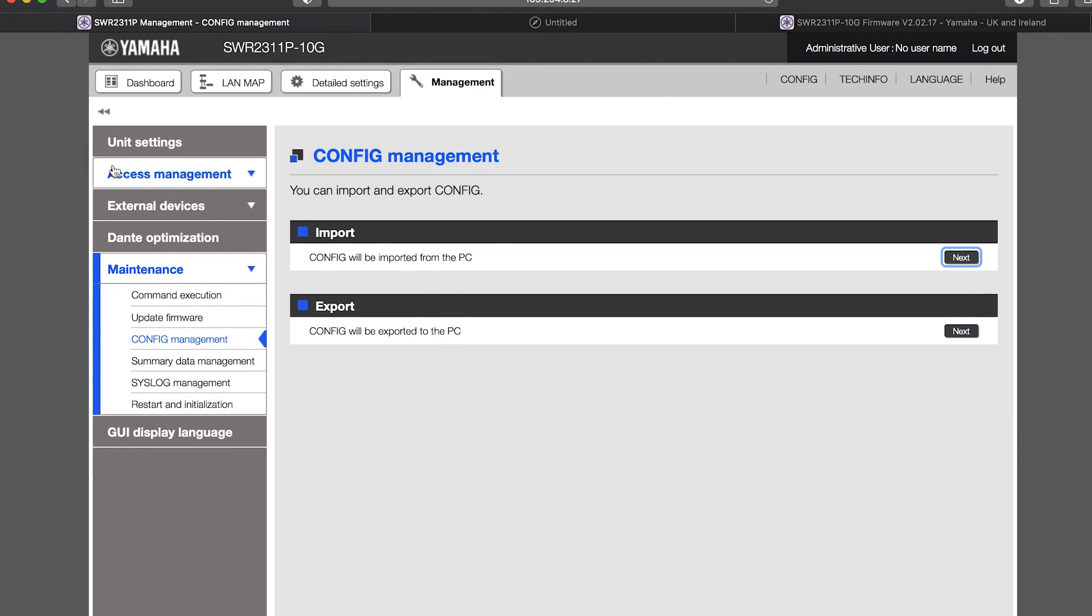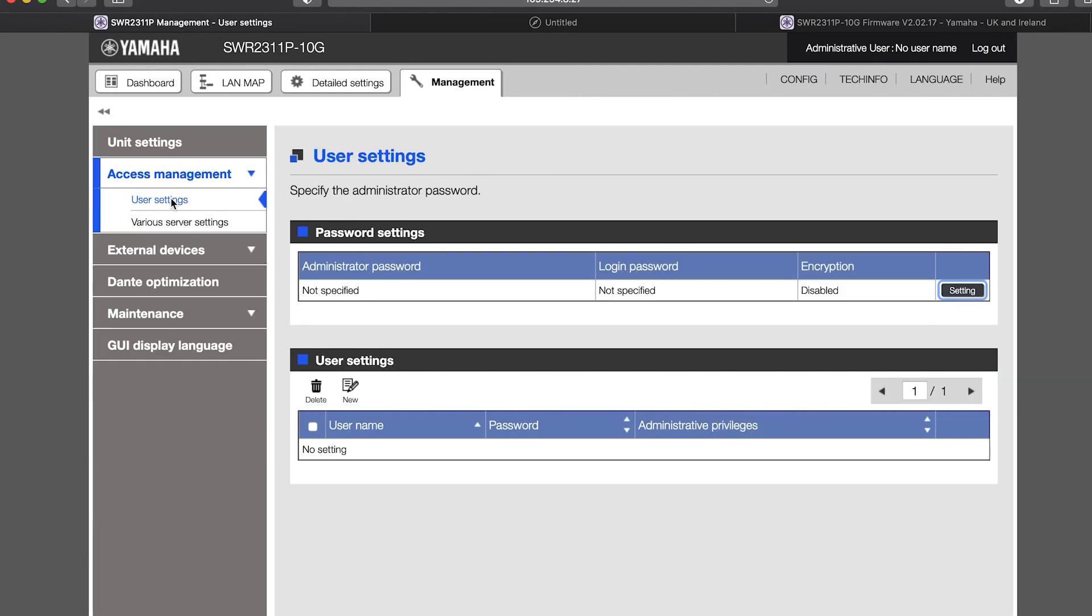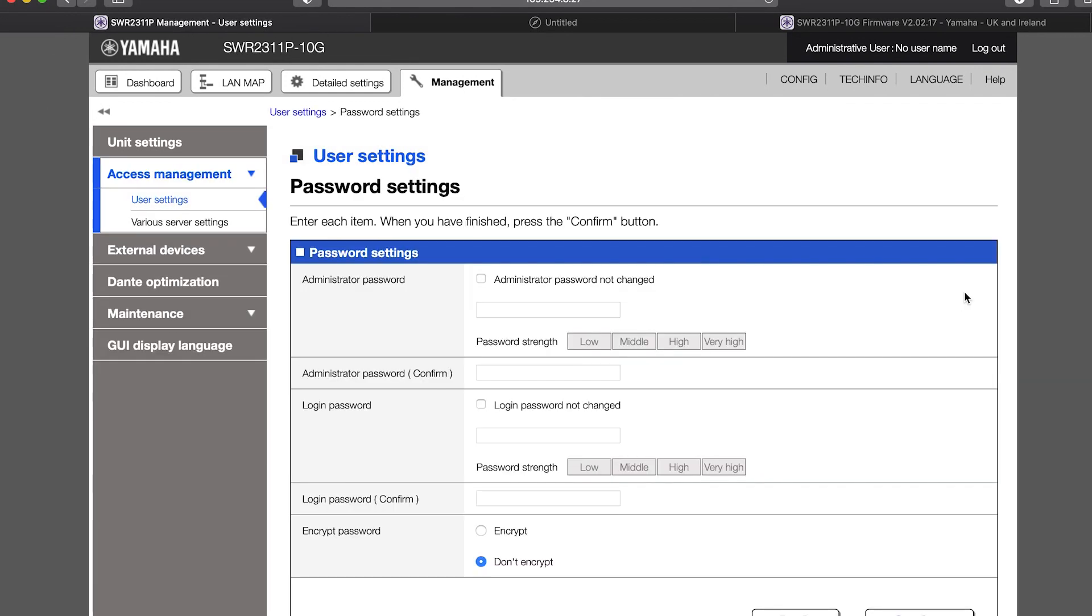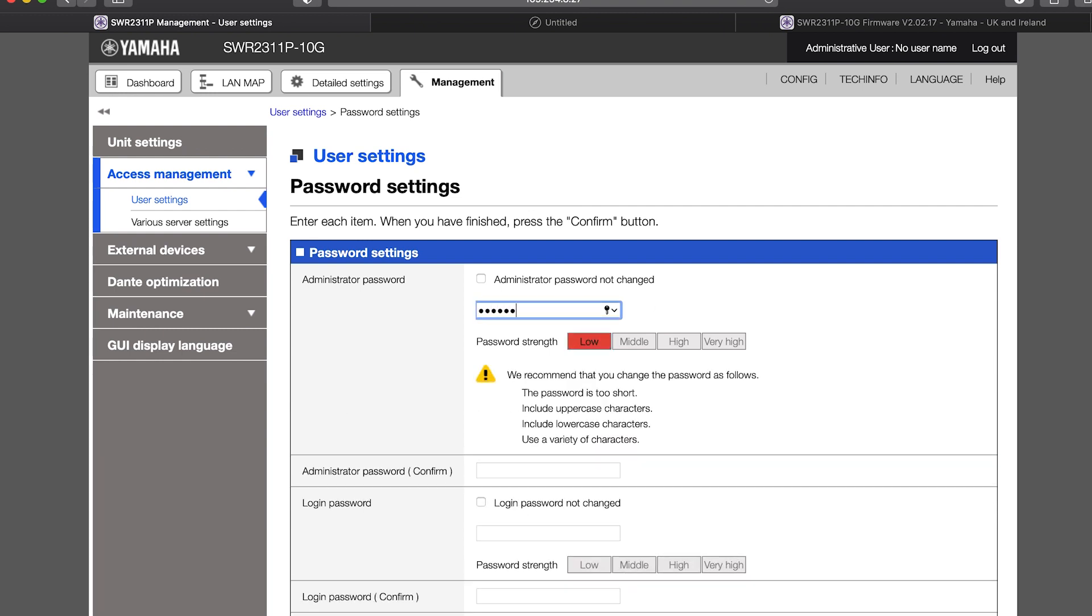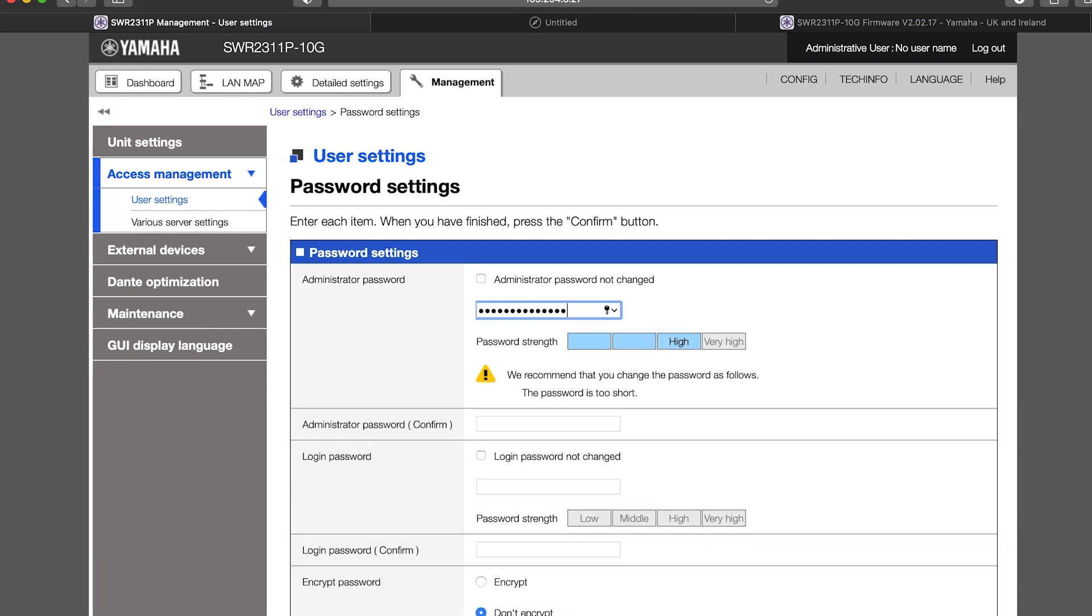Next, in the Access Management menu, you can create a password for the administrator and create new user names and access rights for other colleagues, in case you want to allow some people to view the dashboard and logs but not change any config settings, for example.